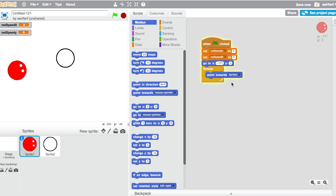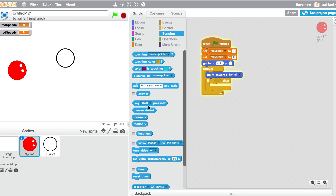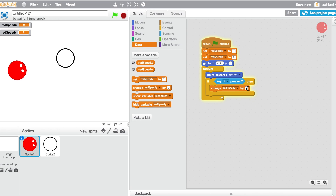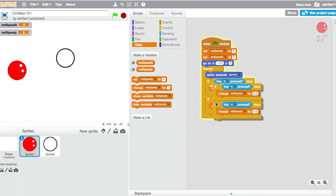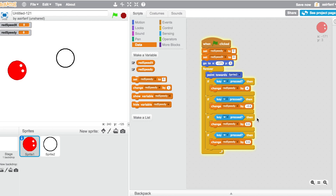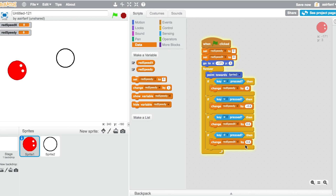Say point towards sprite 2 (the ball), then drag in a control block. If W is pressed — which is up for red — change speed y by 0.6. Duplicate that block: change it to S and make it negative 0.6. Duplicate again for A and D. For A and D we're changing speed x — positive 0.6 for D and negative 0.6 for A.